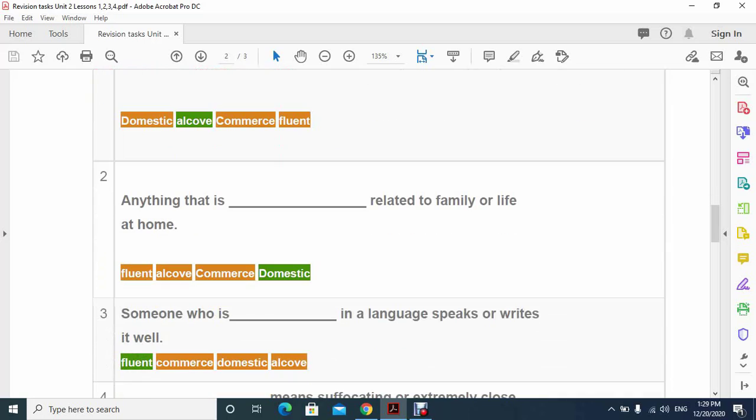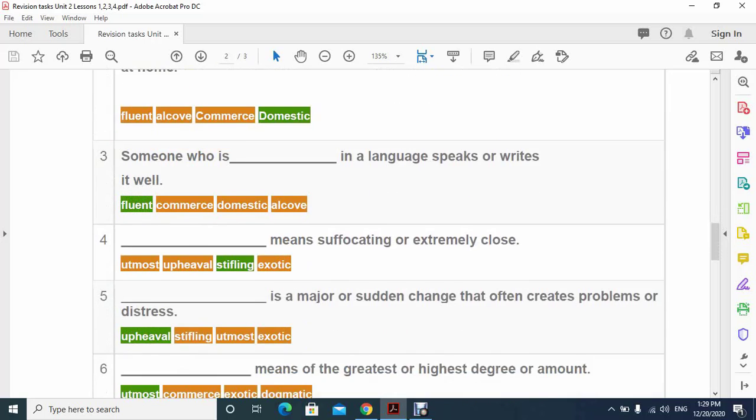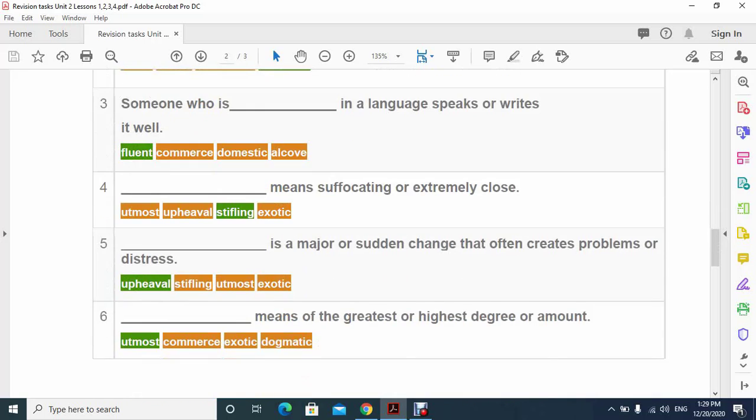Number two: anything that is domestic relates to family or life at home. Number three: someone who is fluent in a language speaks or writes it well.